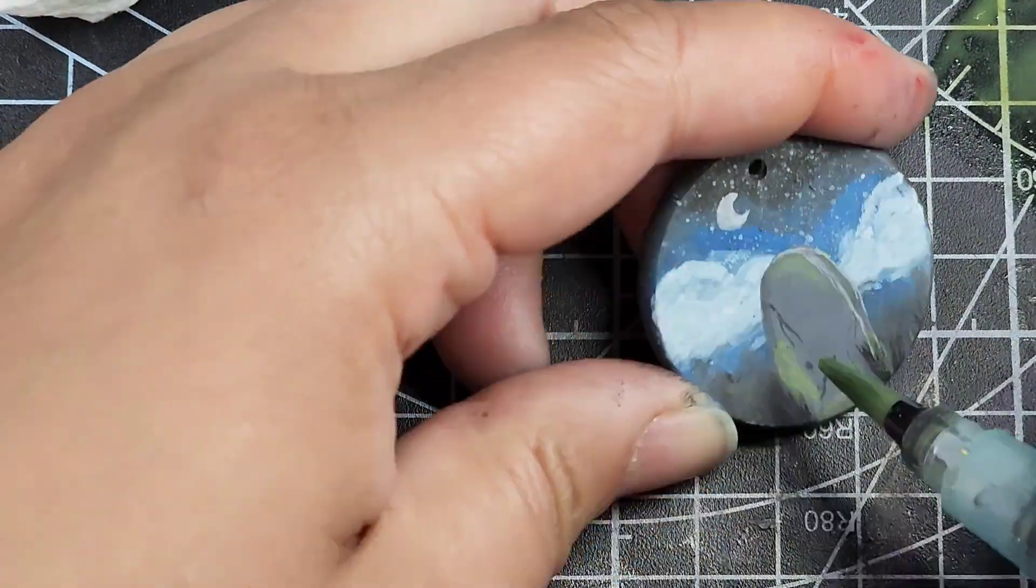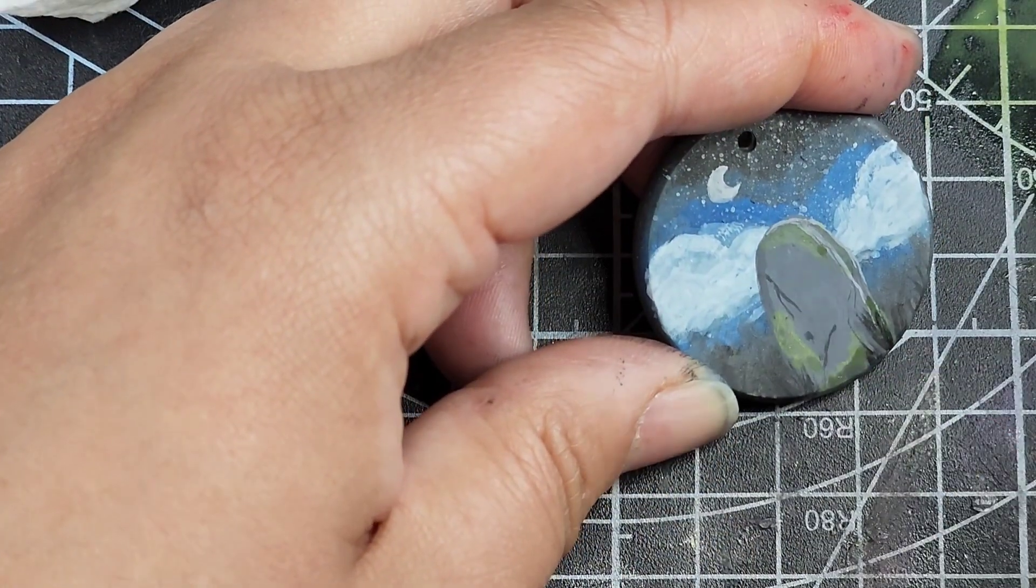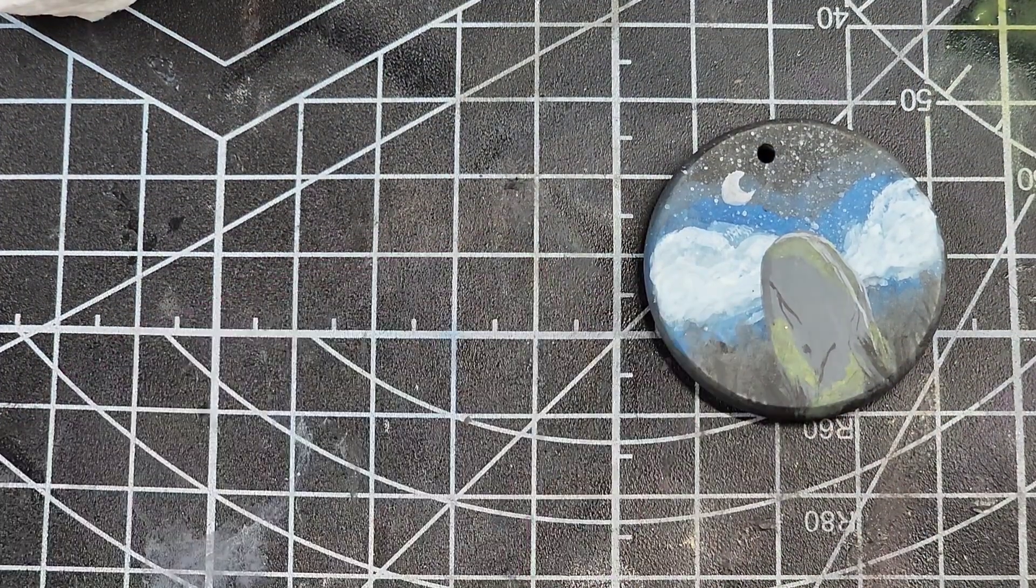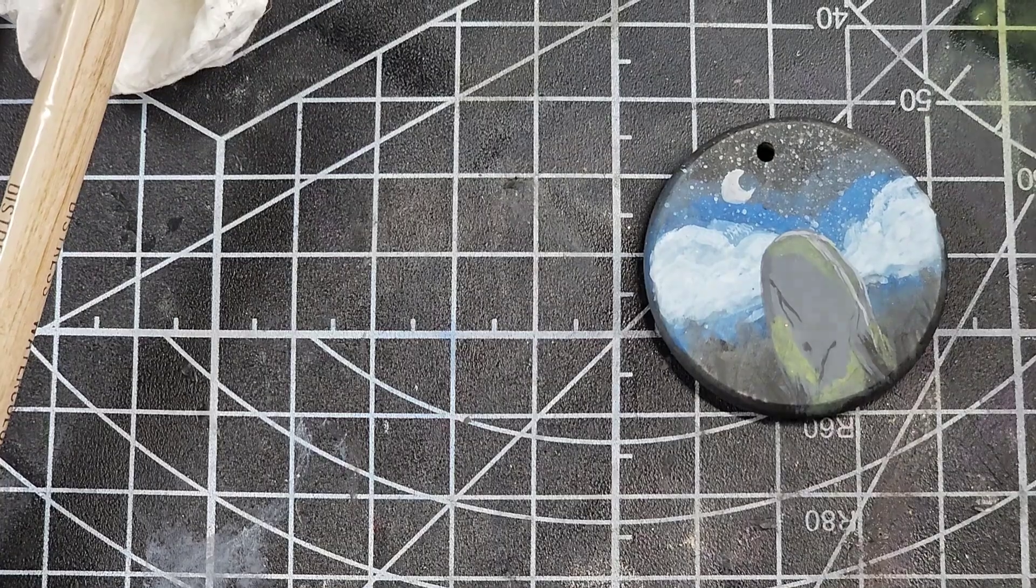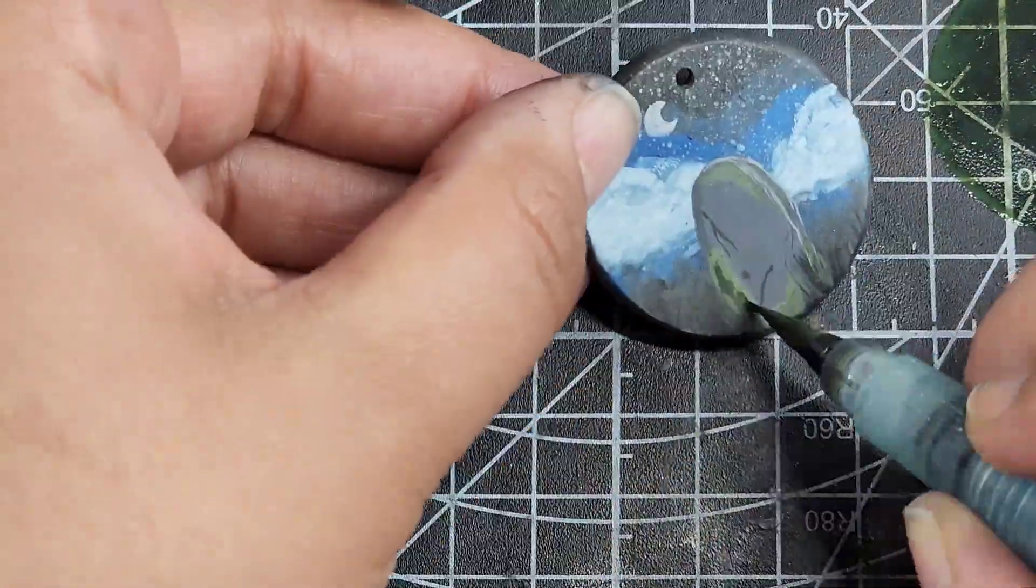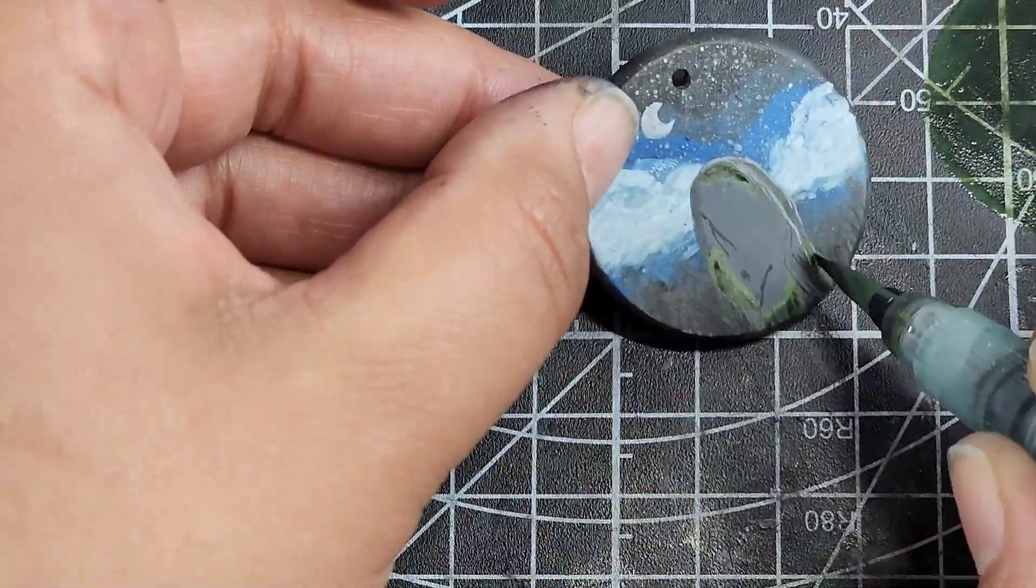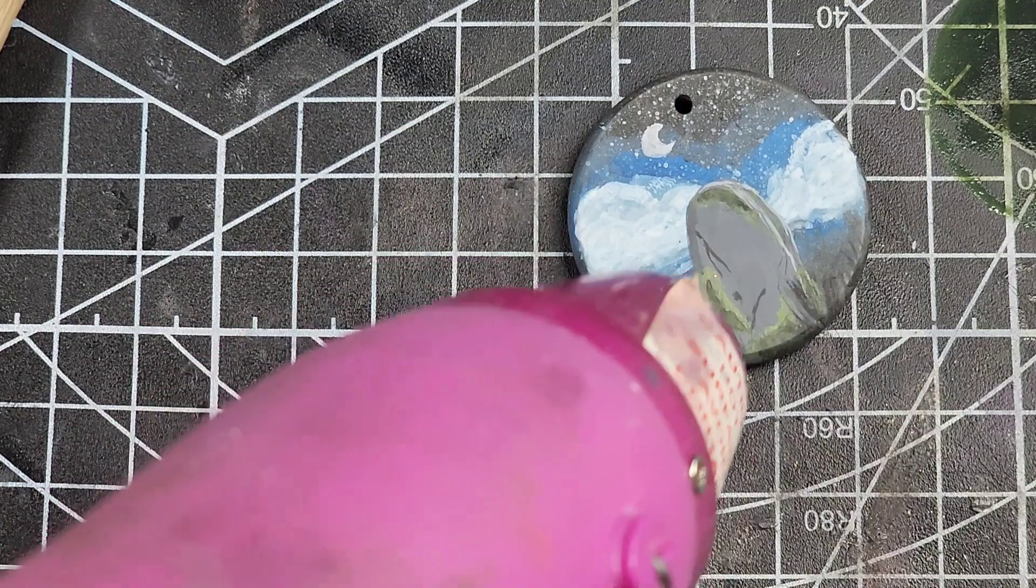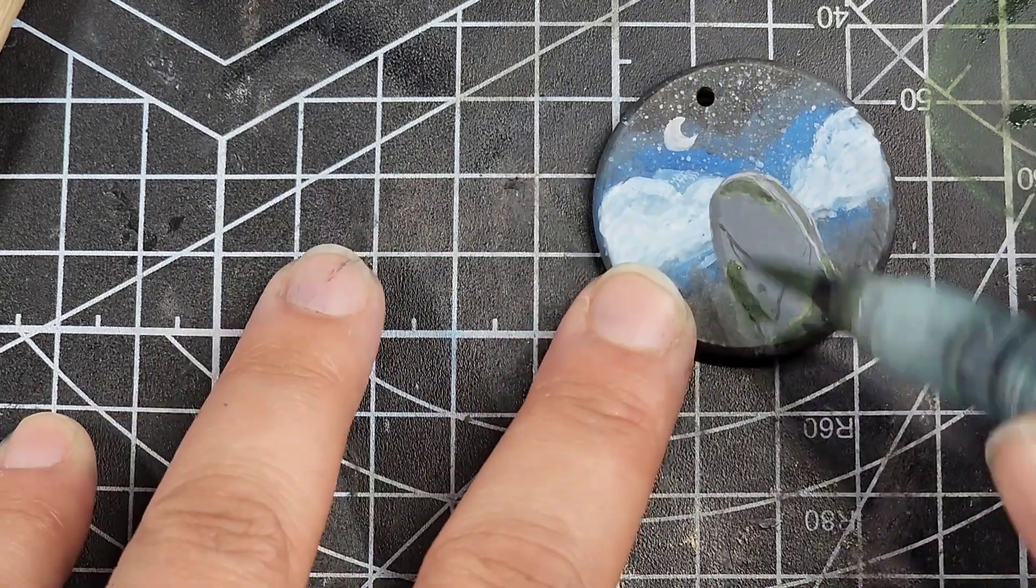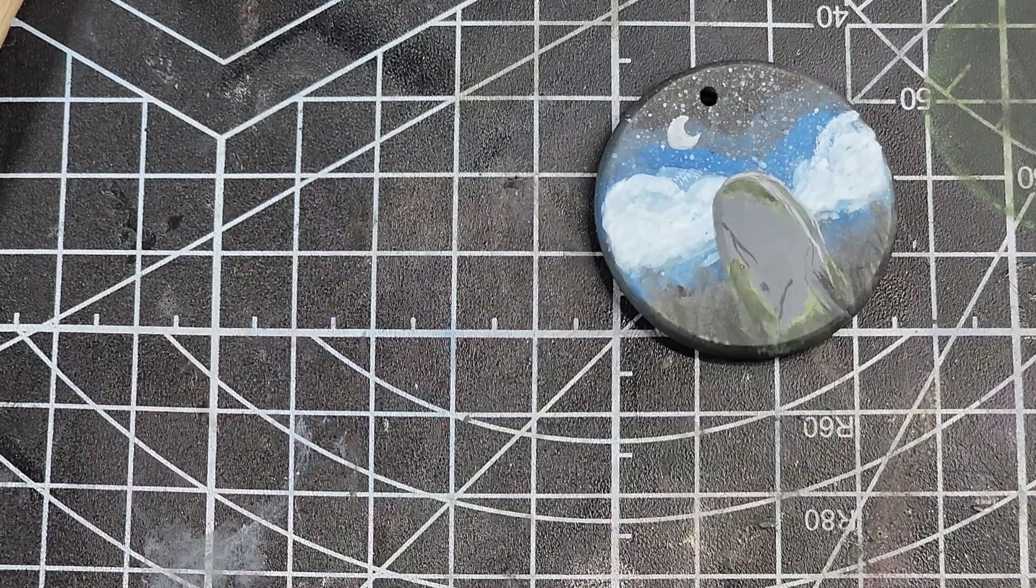I decided that I wanted this to match some of these mossy gravestone tags that I added as a Patreon reward last month, so I'm going through and I'm adding in some moss.